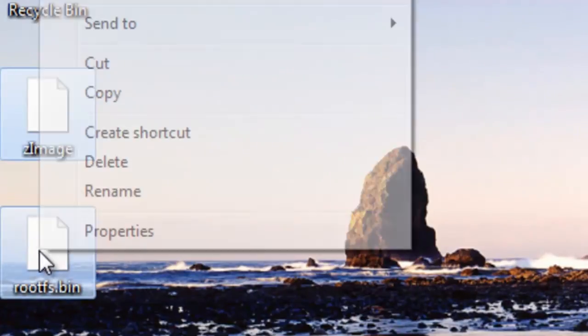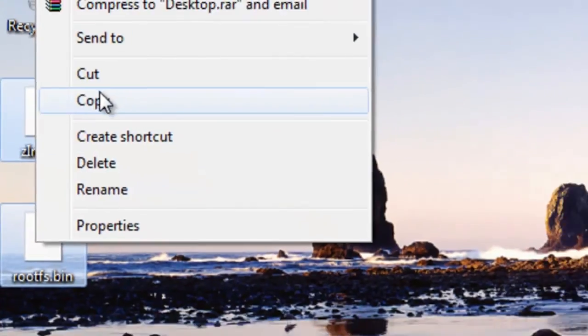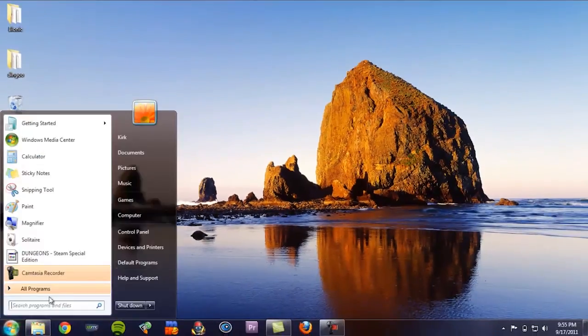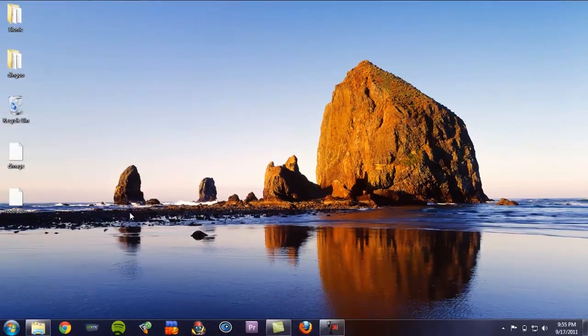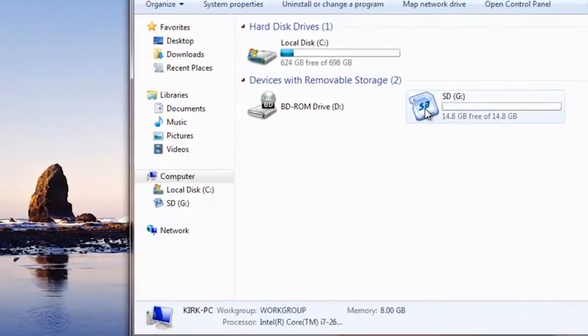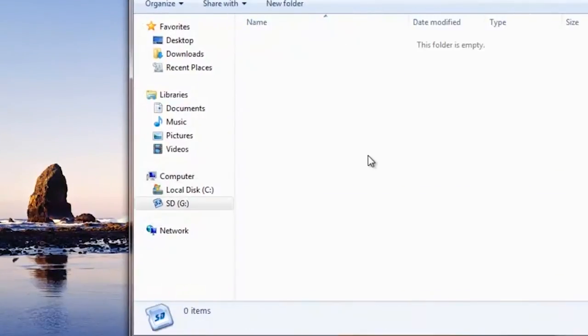Now all you need to do is copy the two files over to your SD card.